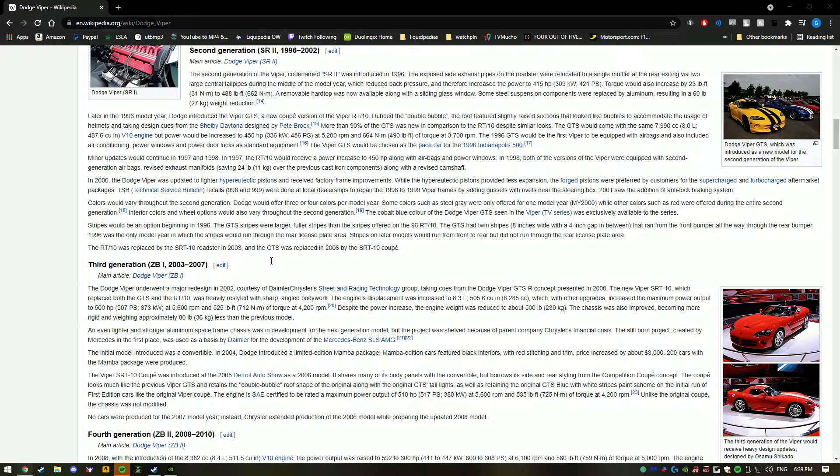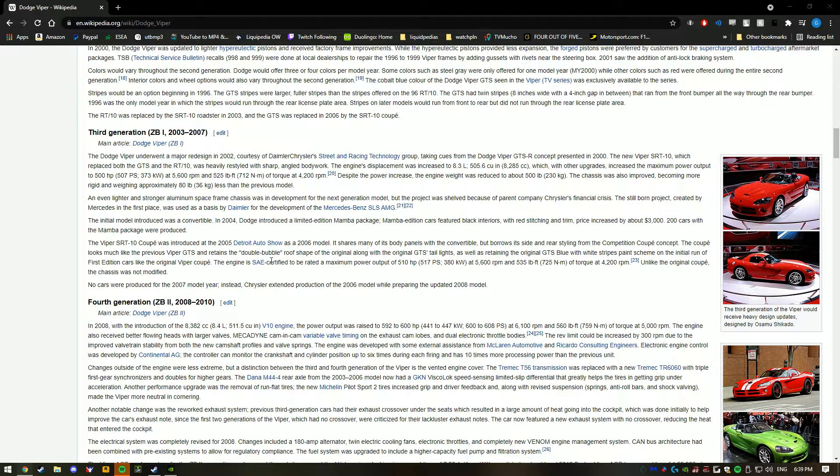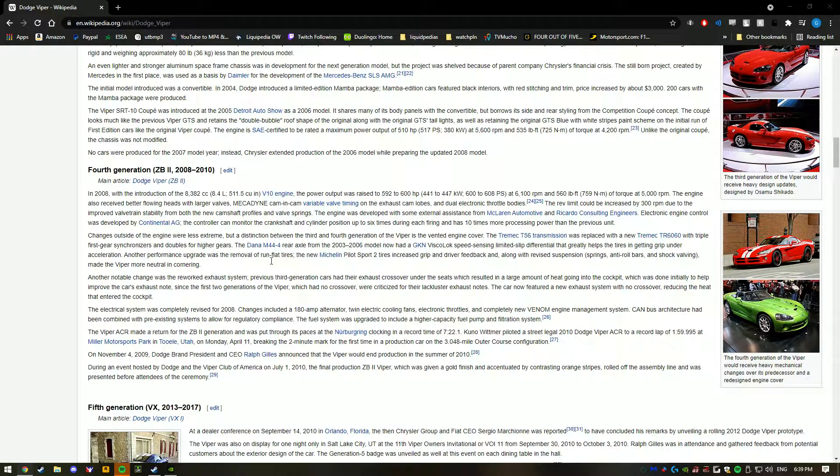And then you go run over hookers with it. What is it, a V10? Yeah, exactly. All 10 cylinders firing, running over pregnant women. And then you get out and the doors blow off again, they blow up.